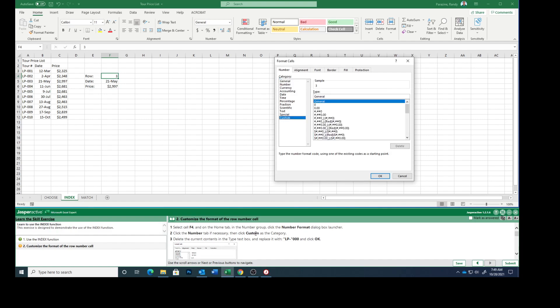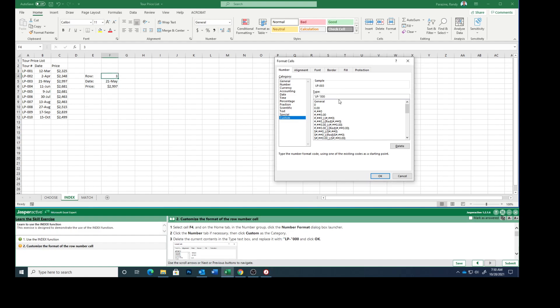Delete the current contents in the type box. So we're going to get rid of that and replace it with this and then click OK.